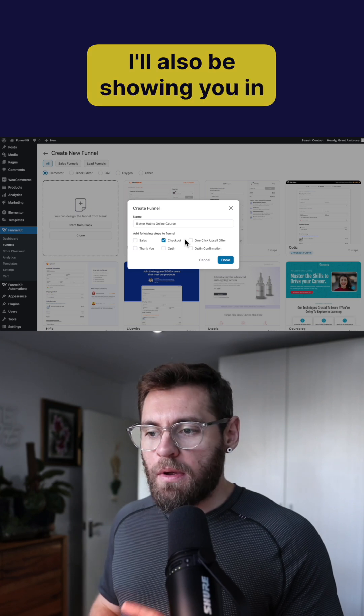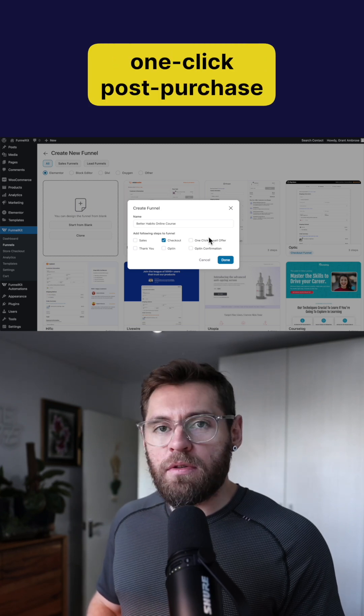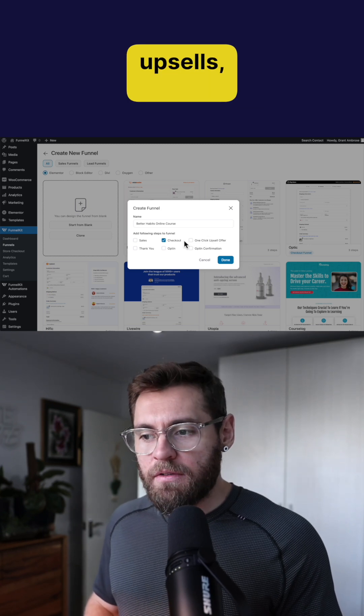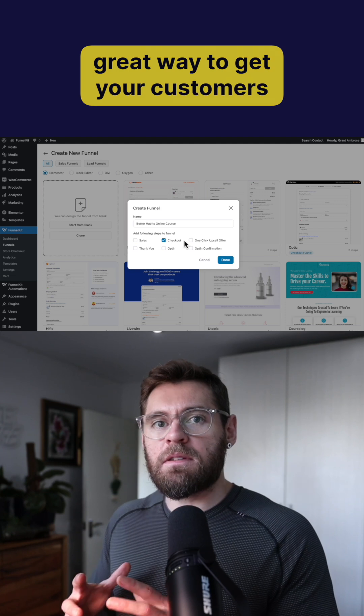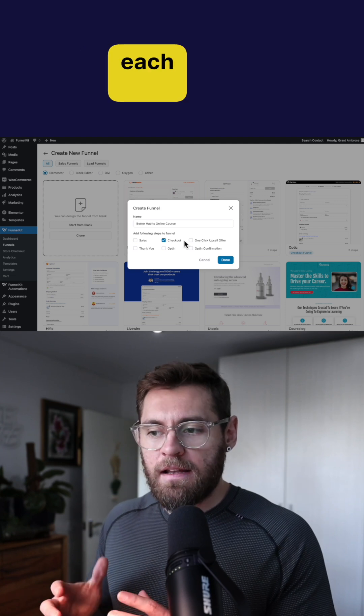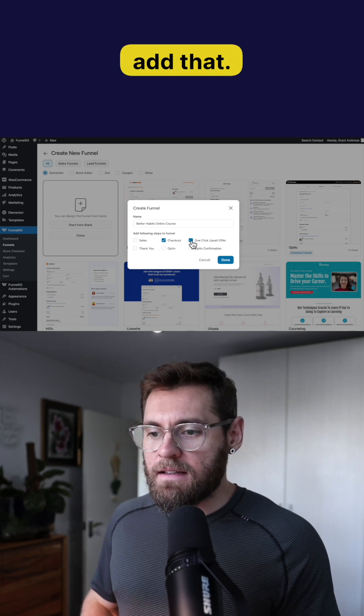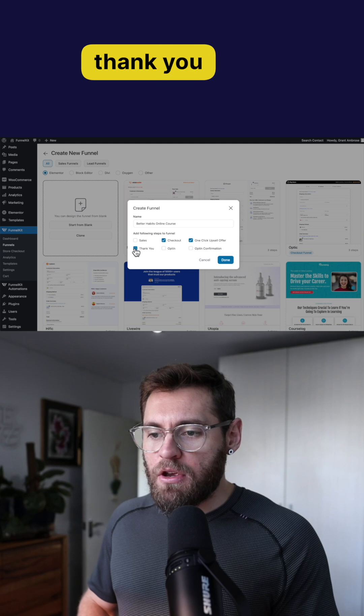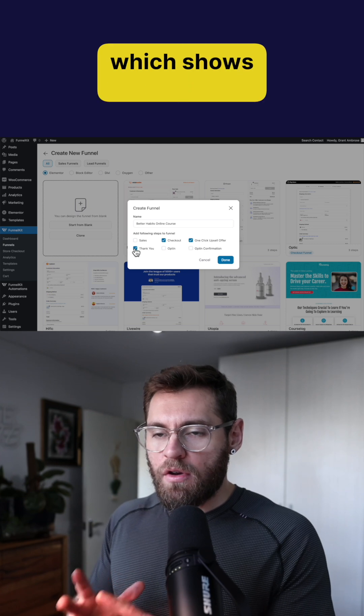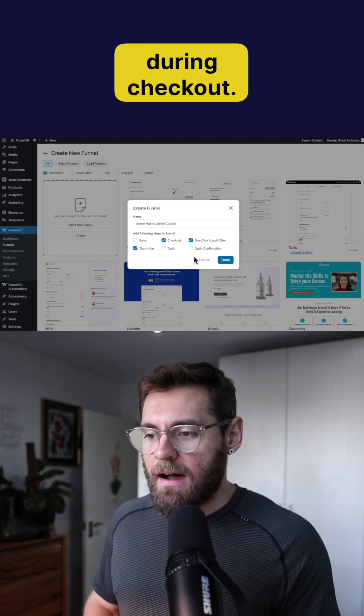I'll also be showing you in today's video how to add one-click post-purchase upsells which are a great way to get your customers buying more products in each order. So we'll add that and then lastly we'll add a thank you page which shows the customer what they bought during checkout.